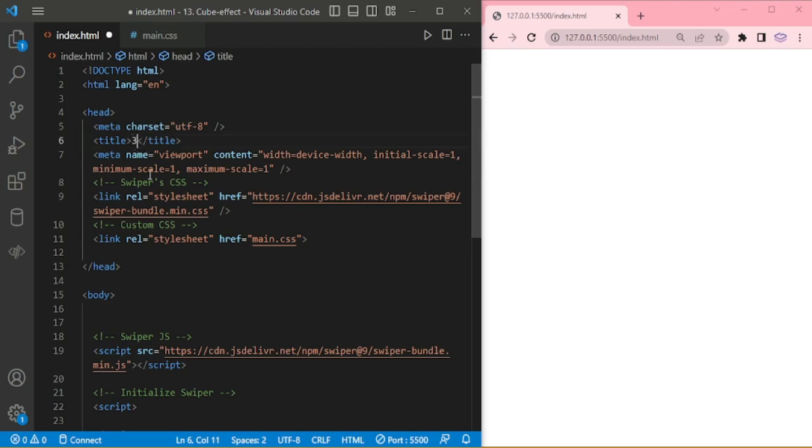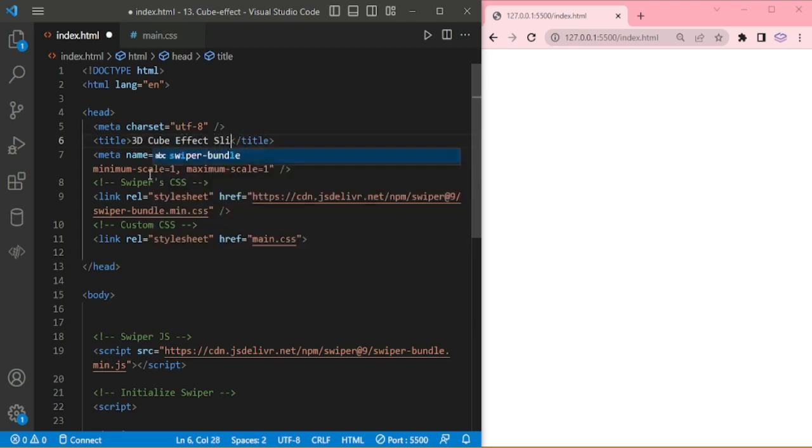Hello everyone, welcome to swiper series. Today we are going to see about 3D cube effect slider.